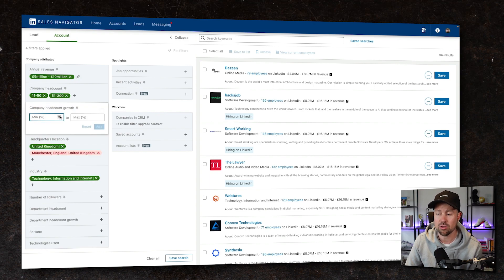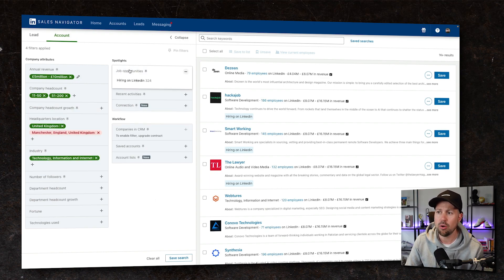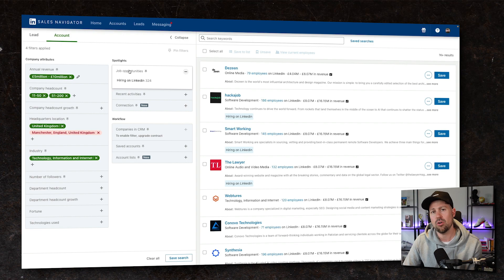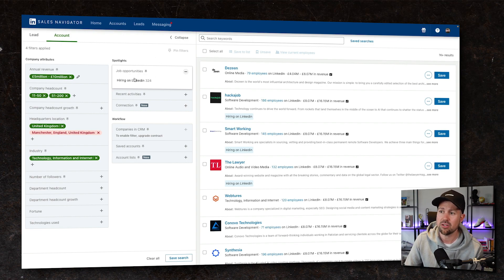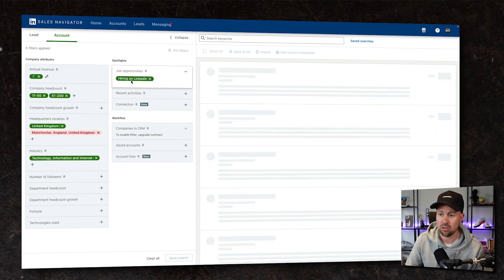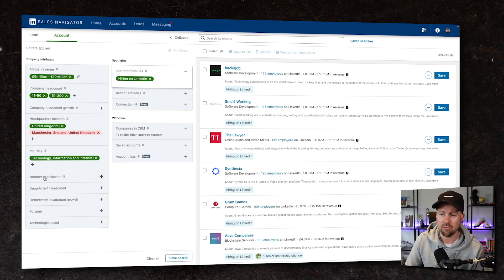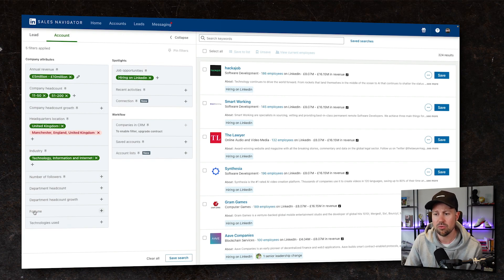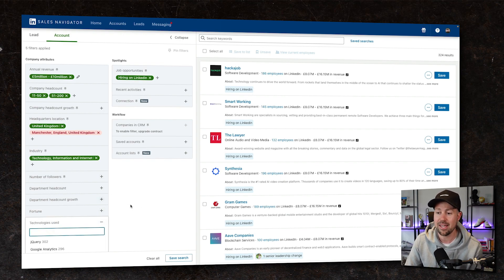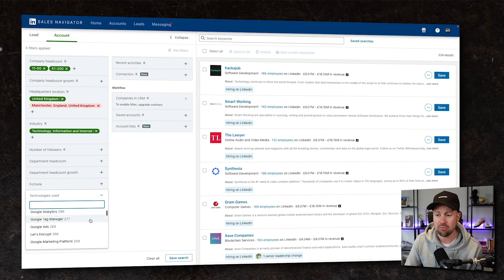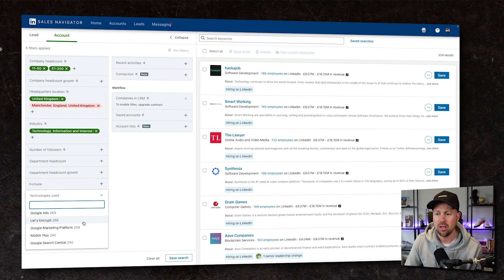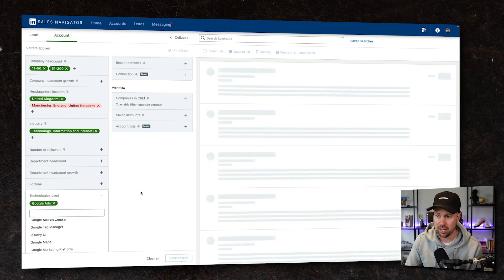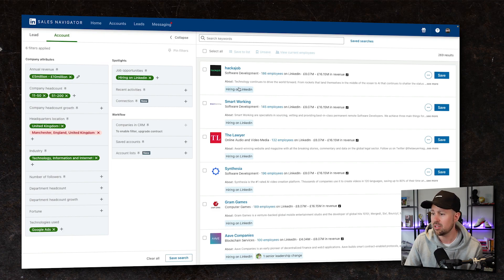Company headcount growth as well is an interesting one. And jobs, if you work in recruitment or help businesses scale, you might be very interested in which businesses are actually hiring and advertising those positions on LinkedIn. Again, we can go down even further into how many page followers they have. Are they a fortune company? What kind of tech do they use? Really crucial stuff that we can start to look at. I imagine this might be quite limited, but if we wanted to look at who's using Google Ads right now, let's say you're an agency, then you can actually tap into these businesses.